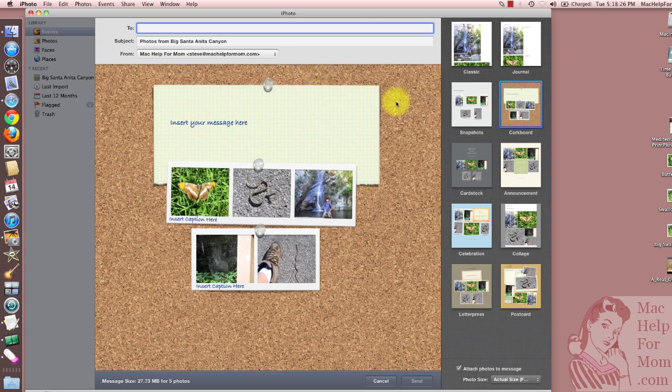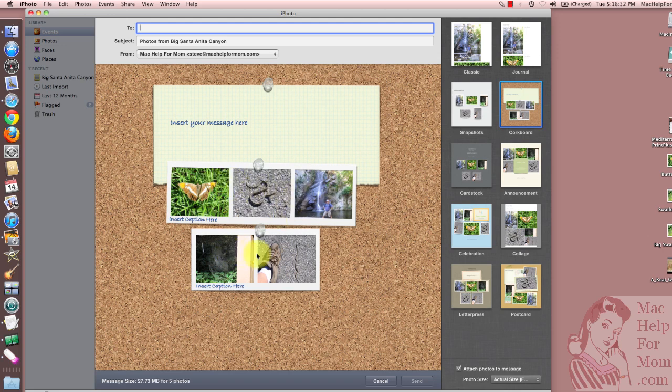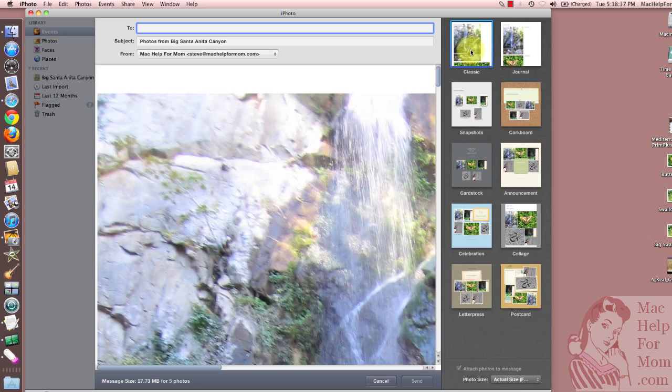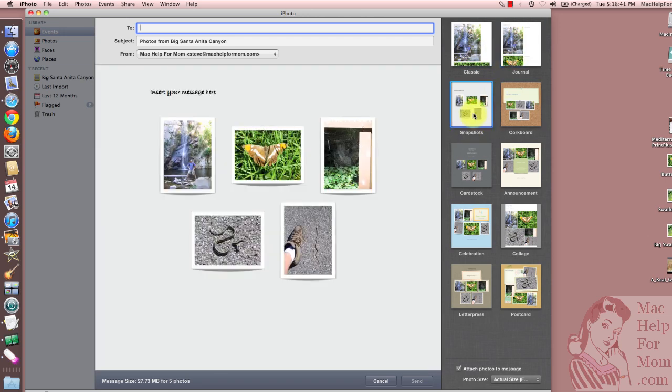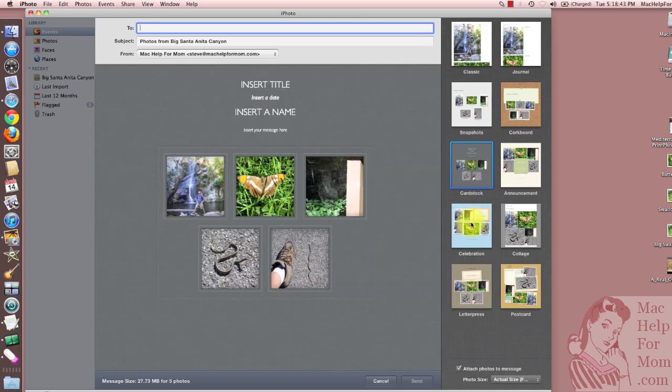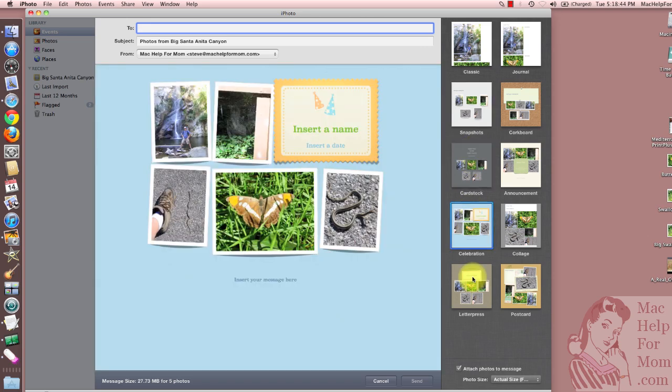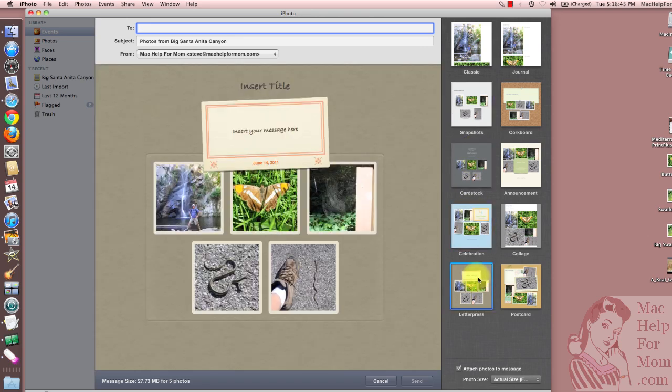It brings up the last layout I used, which was corkboard, and places my photos there. Now, you'll see that there's some really simple layouts, and lots of really cool ones. I'm going to pick a postcard.